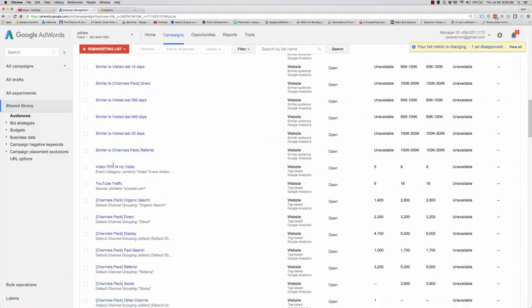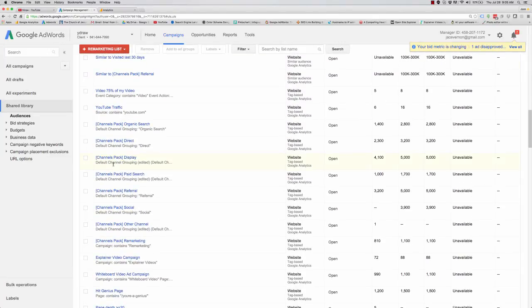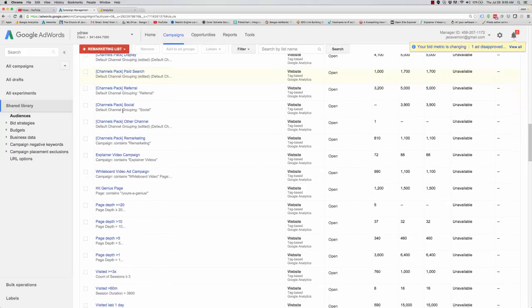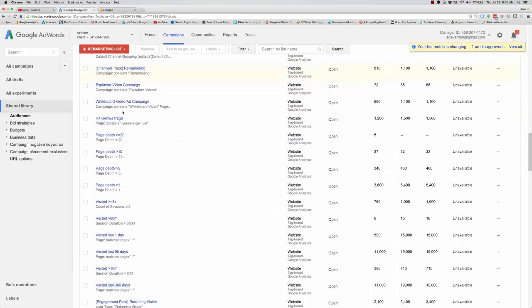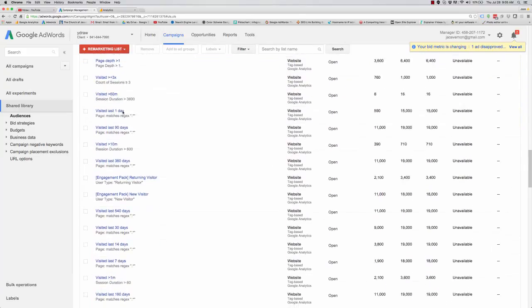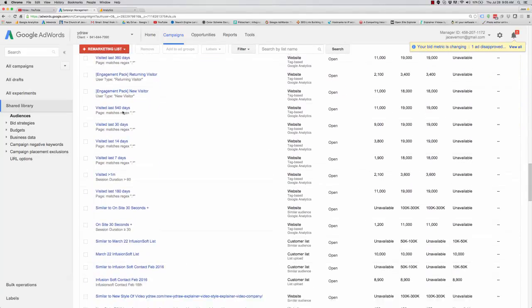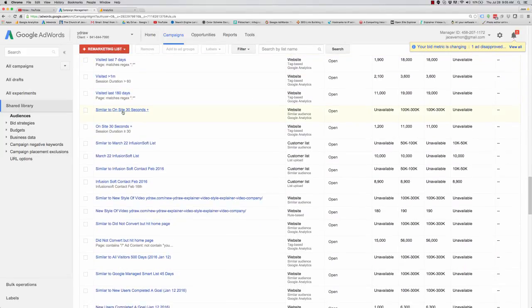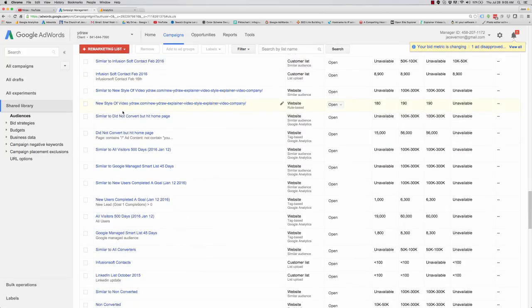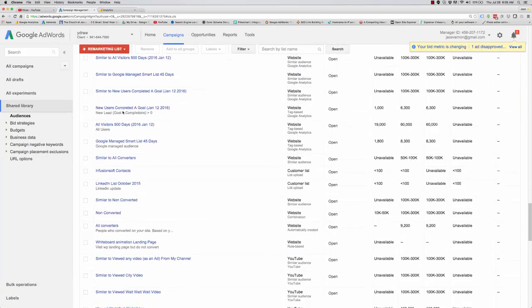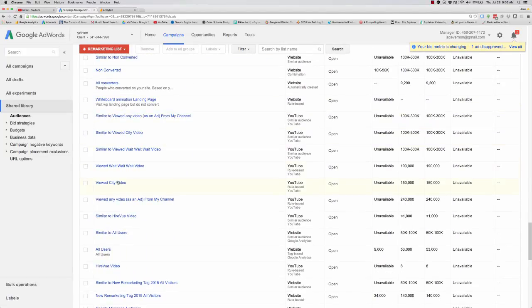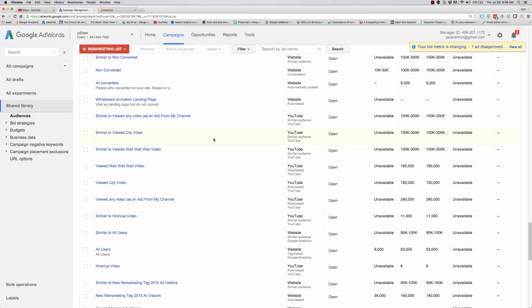Let me go down through here and just check out some of the lists that I have going. This is something else that is pretty popular. You can see I have a list right here of 100,000 to 300,000 viewed my wait, wait, wait video. This is a similar audience.